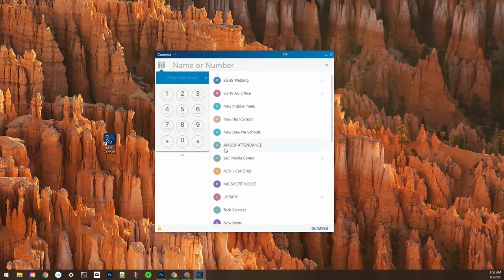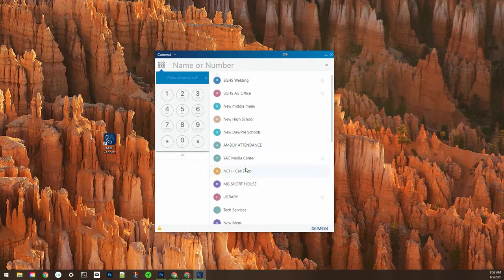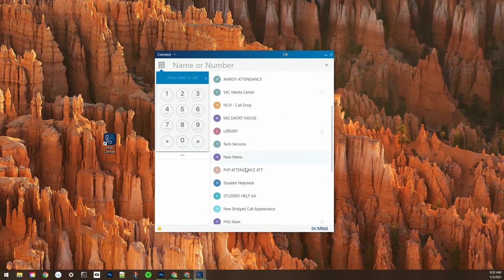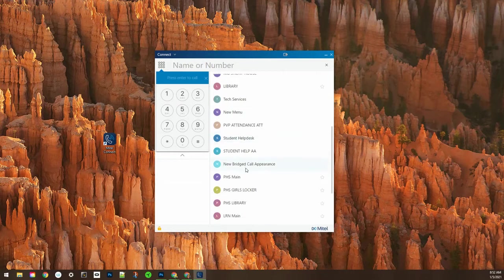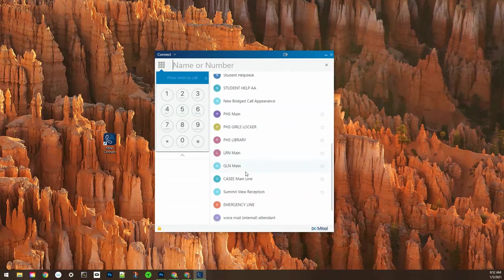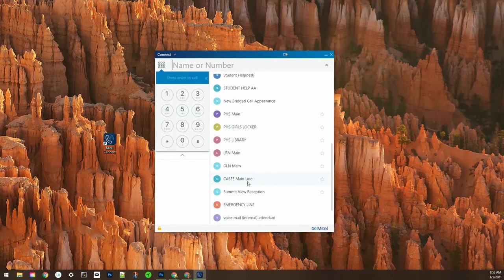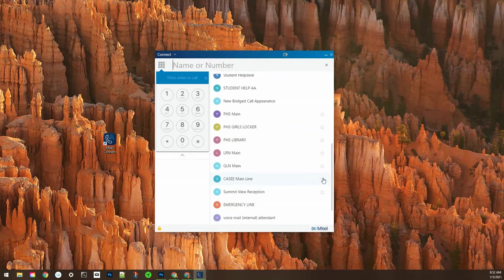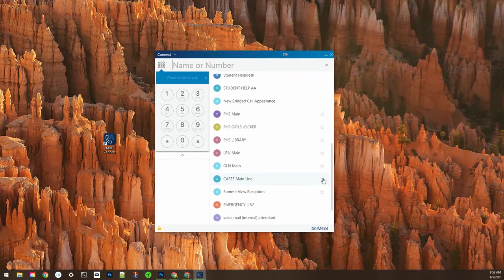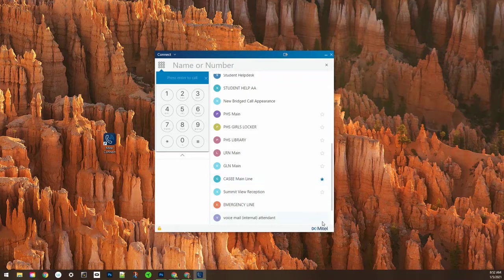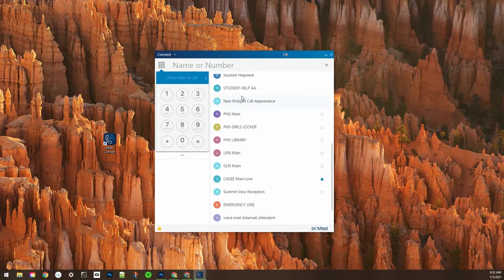Here we have all of the contacts in our district. You can scroll through or you can start typing in the name, and if you find one you want to add just click on the star next to them and they will be added to your favorites.